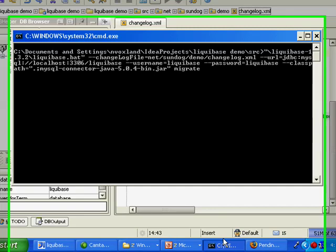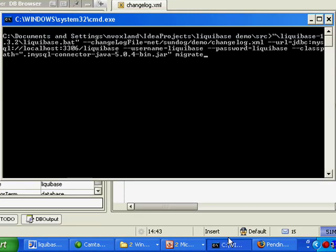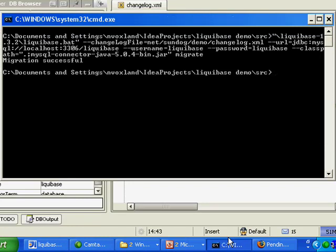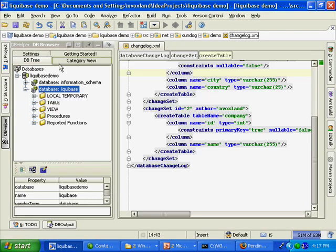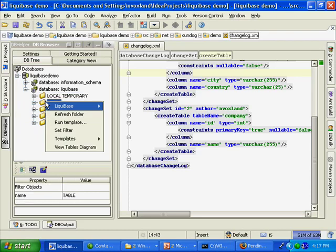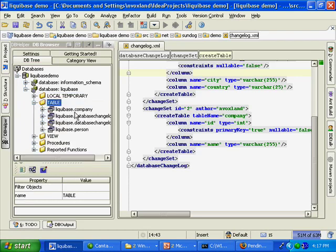As an example of the command line, here you can see it specifies the change log to run, the database URL, the username, and that sort of thing. After we run it and see that it's successful, we can refresh our table list, and you can see we now have our company and person table along with the database change log and a database change log lock table that automatically get generated.